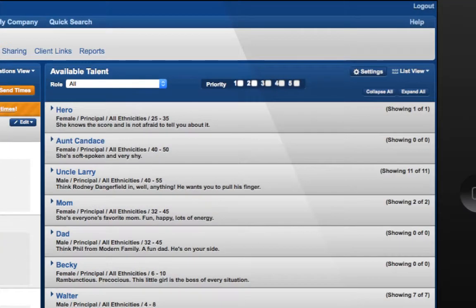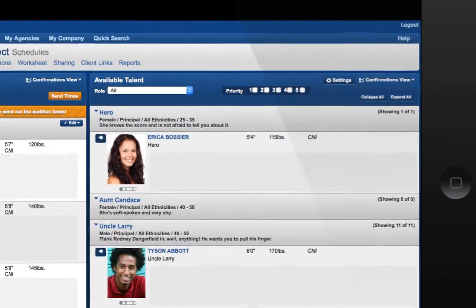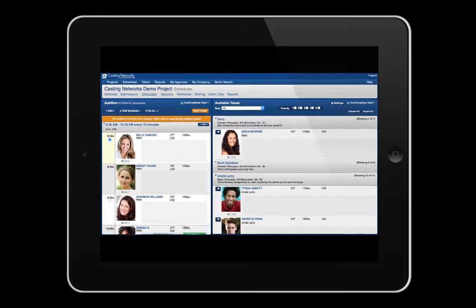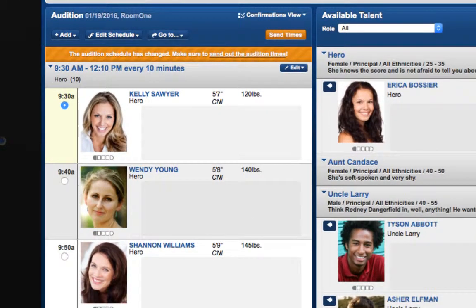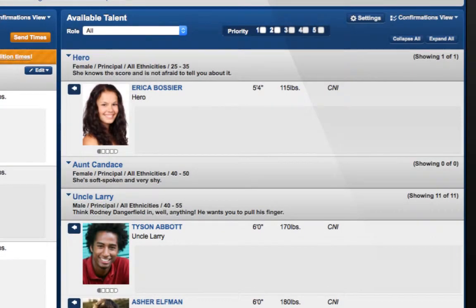Next, click Expand All to have access to the selects in each role. The left-hand side of this page shows you your schedule, while the right-hand side of the page shows you all of your selects that have not yet been scheduled. Notice these priority numbers above your selects — they default to being unchecked, which will show you all of your selects, but you can check the appropriate boxes if you just want to see your 1s and 2s, for example.